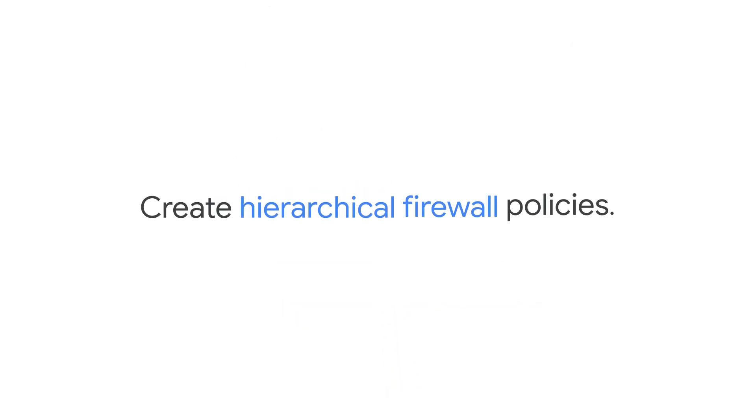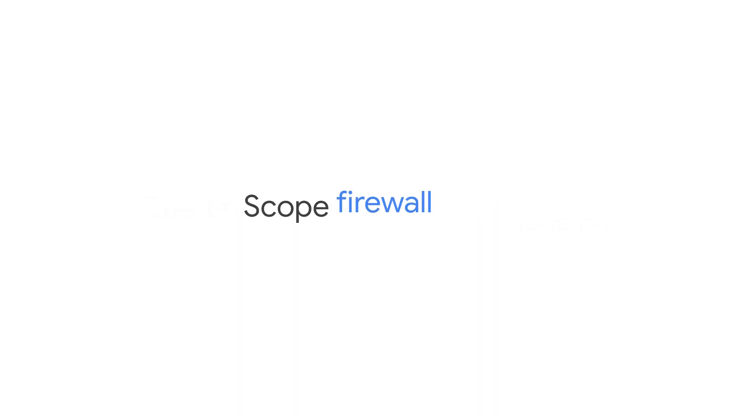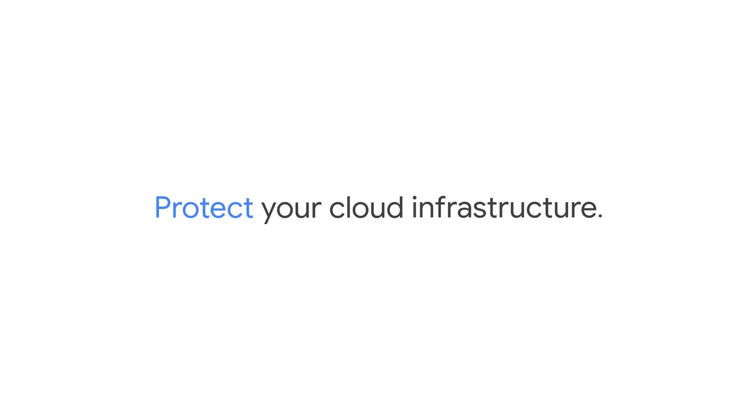Through this course, you'll create hierarchical firewall policies to set baseline rules for your organization, scope firewall rules by domain name and location using secure tagging and address groups, and use the Intrusion Detection and Prevention Service to protect your cloud infrastructure from threats hidden in encrypted traffic.